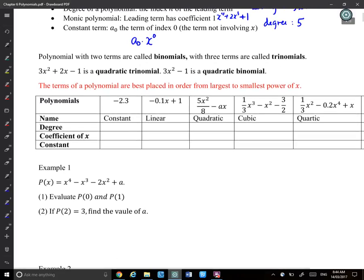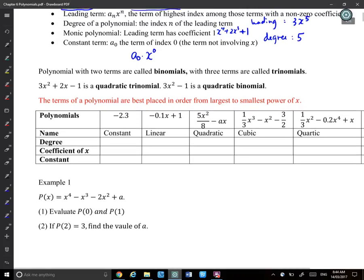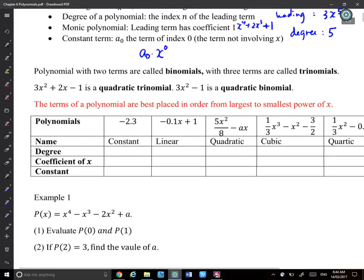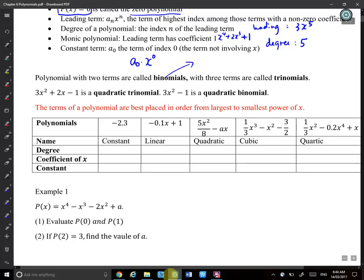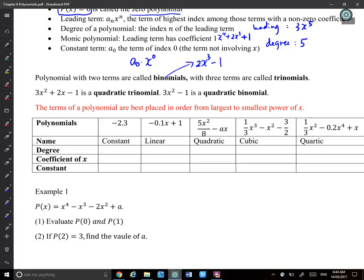Polynomials with two terms are called binomials. For example, 2x^3 − 1 is a polynomial with two terms, so it is a binomial. It doesn't matter what power you have or if terms are missing in between — as long as there are two terms, it's a binomial.